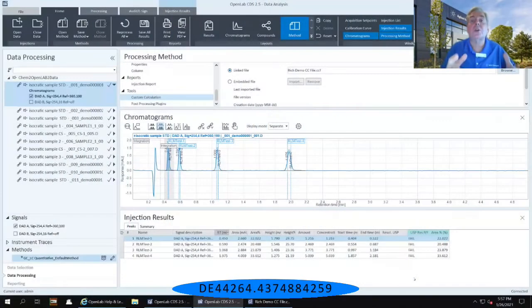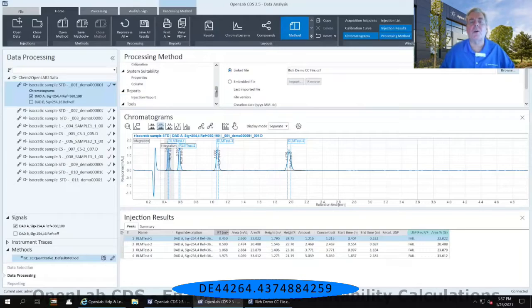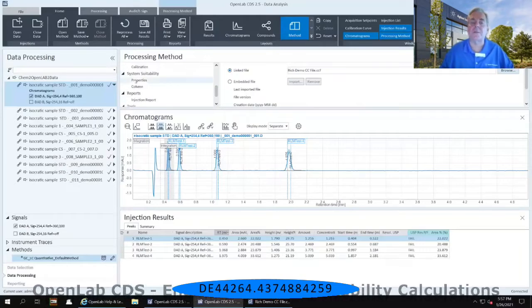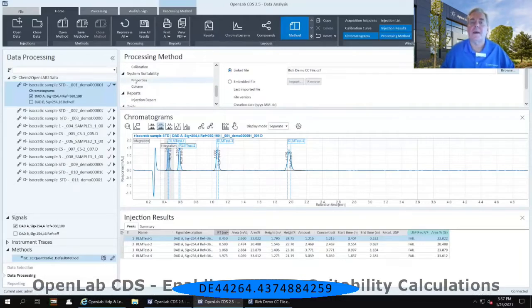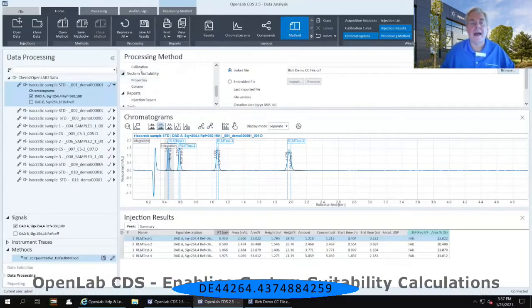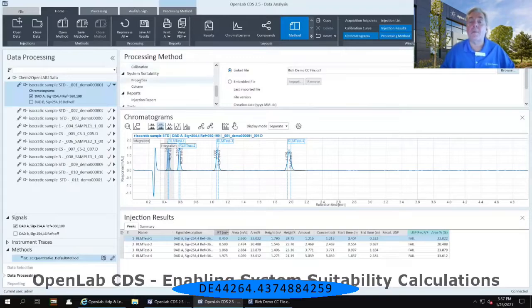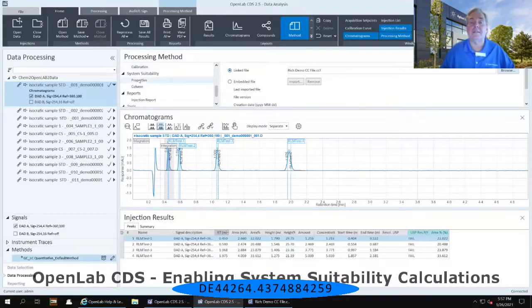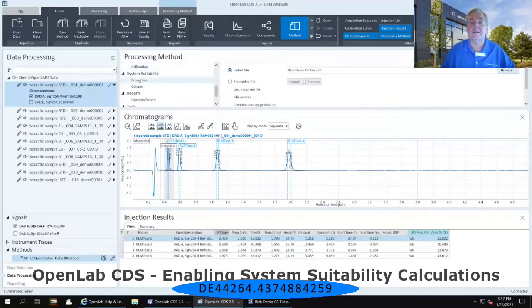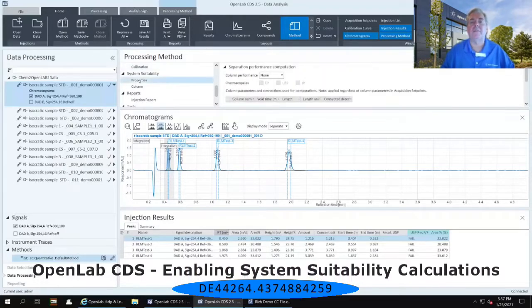In order to turn it on, in the processing method, use the scroll bar to go up just a little bit more, and you should see a section called System Suitability. Immediately below that, there is a Properties area. Select that Properties area.